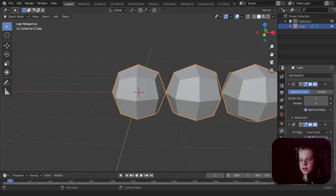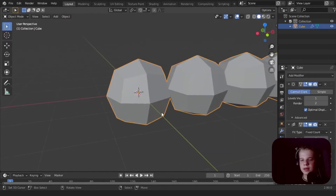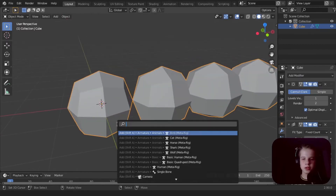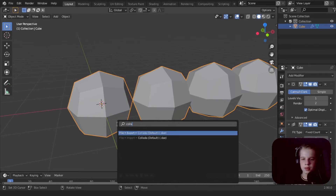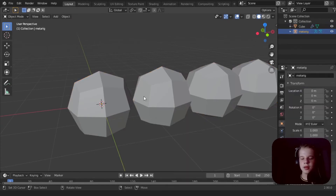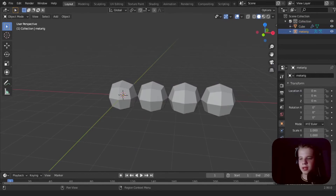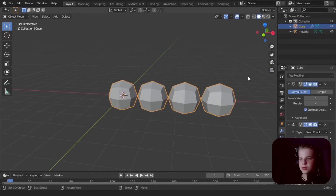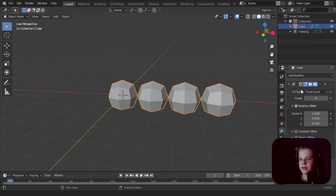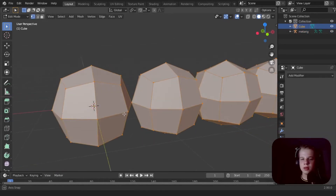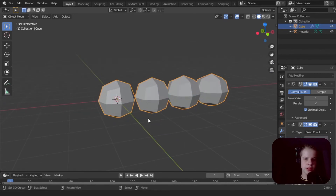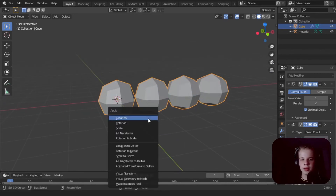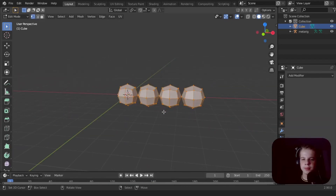You can't search and just go 'collapse' — there's no collapse modifier stack option. What you have to do is go in here and apply it that way. You can see it applied. Another way you can do this is Ctrl+A and then Visual Geometry to Mesh.